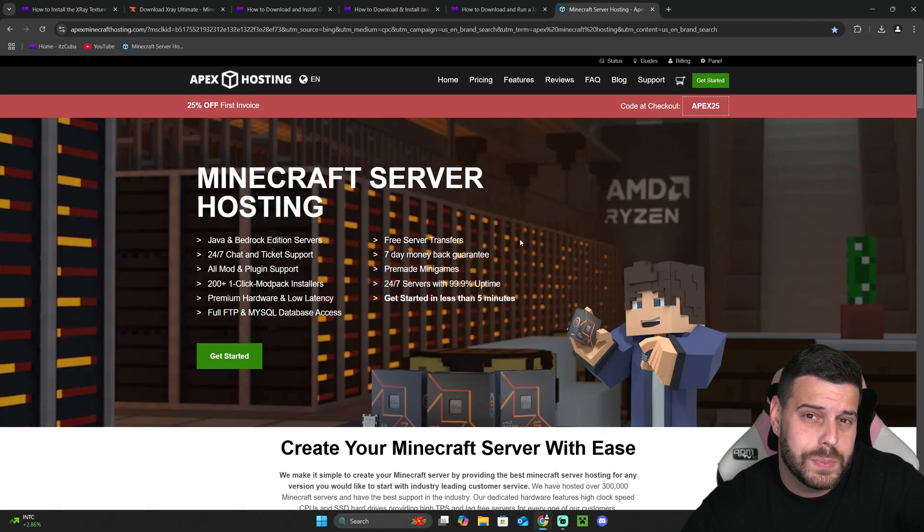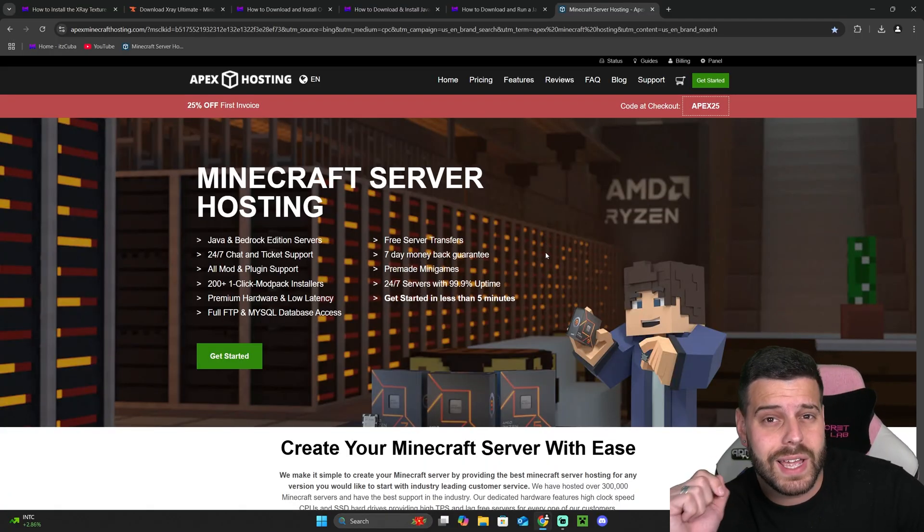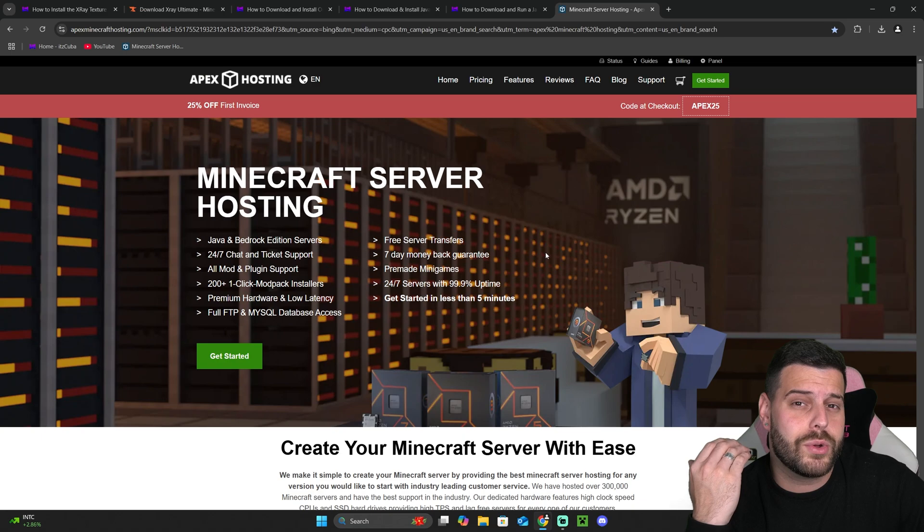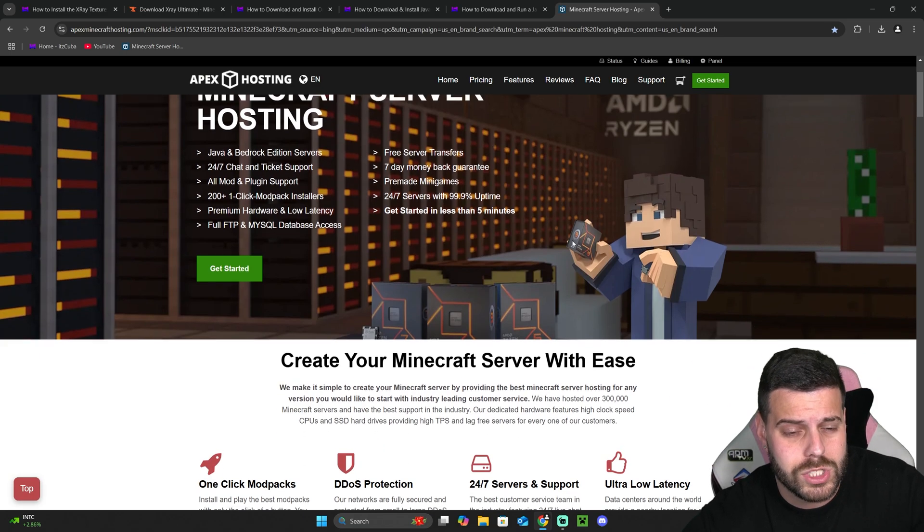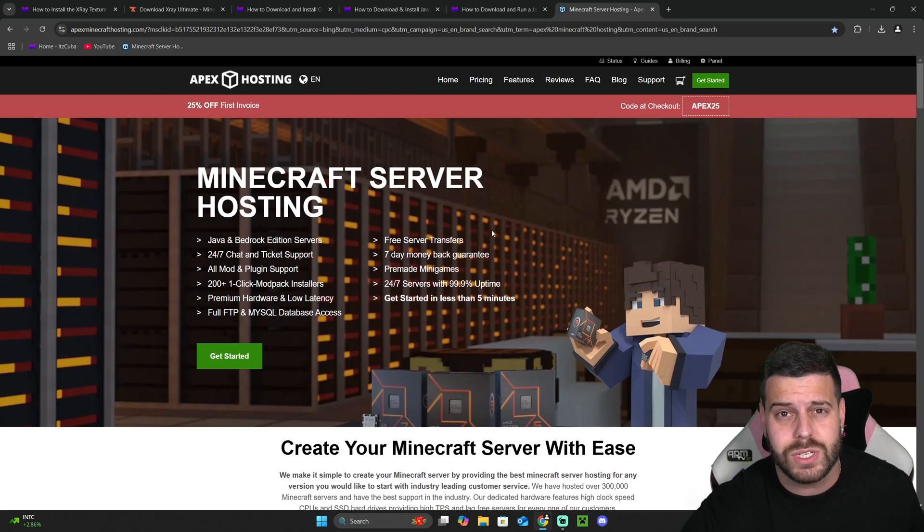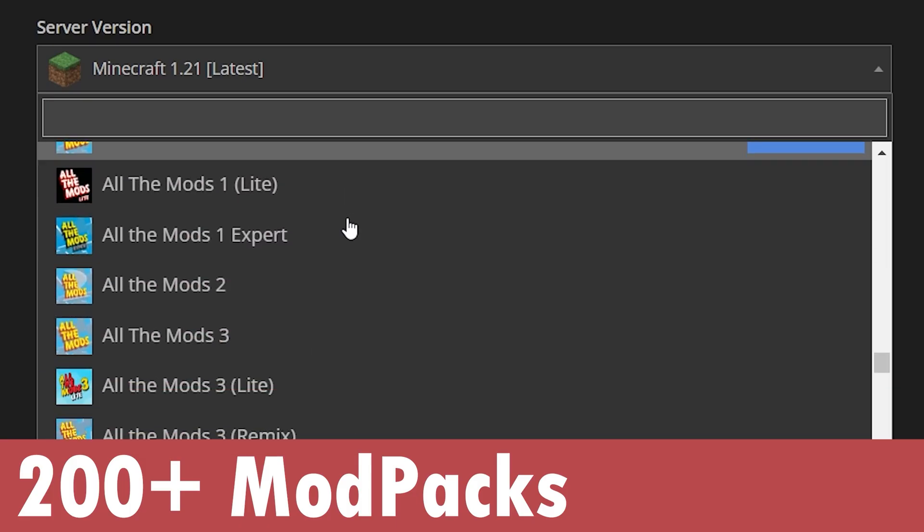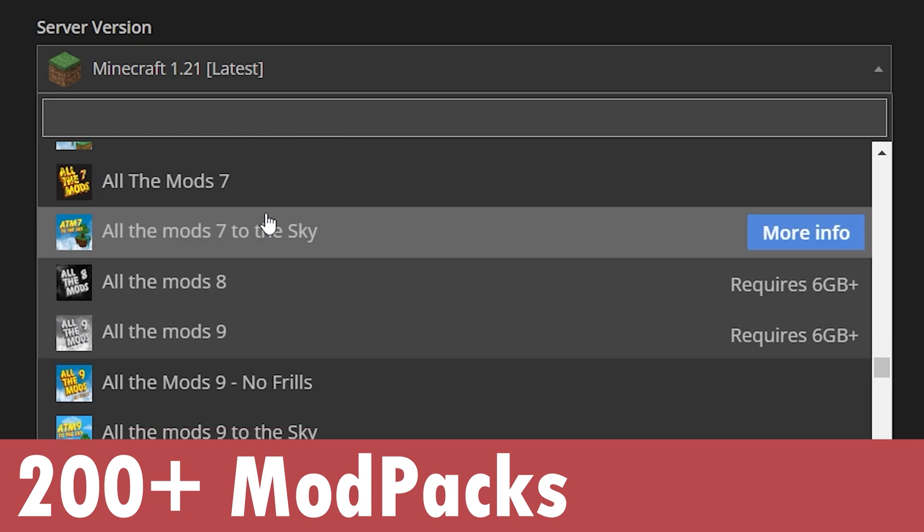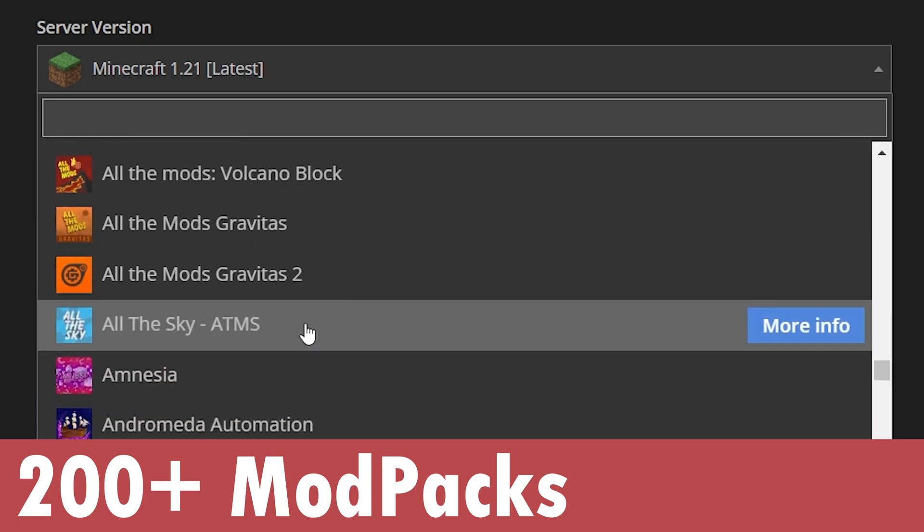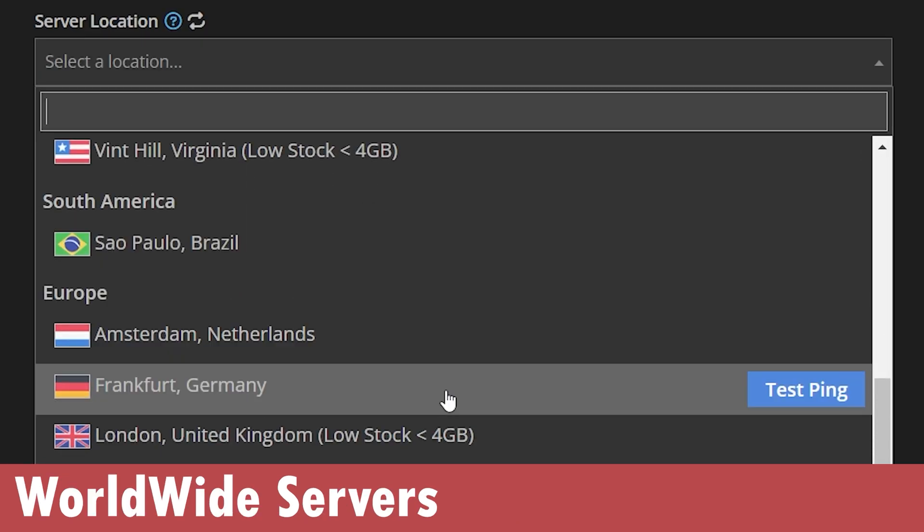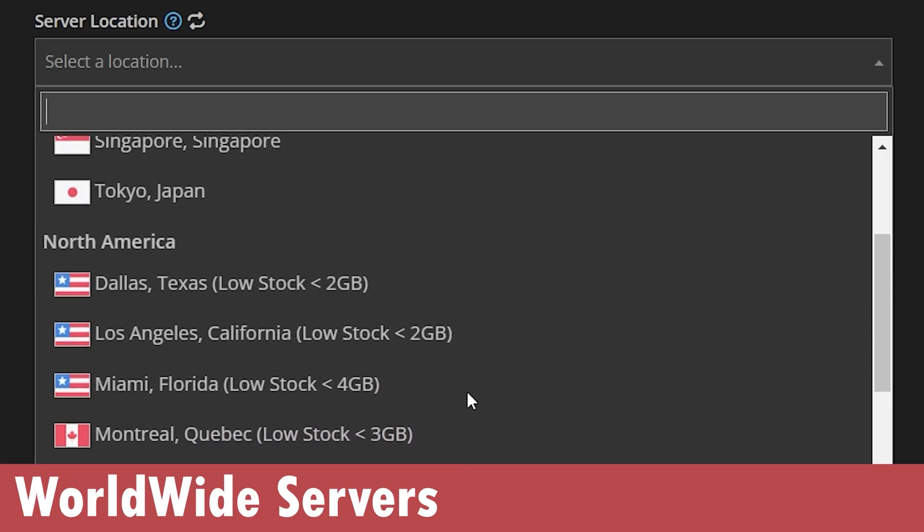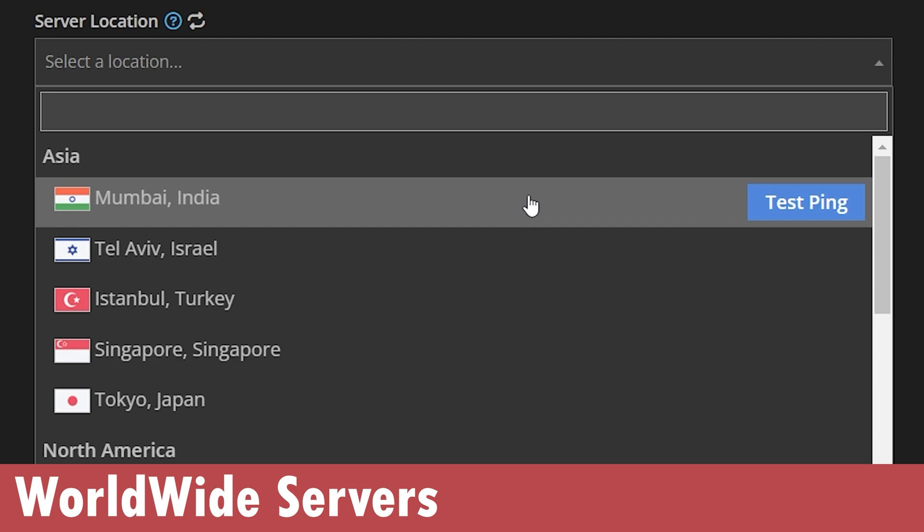So to prevent that, I recommend that you create your own server. There's no better way than creating your own server with Apex hosting, because they will let you create a server where you could add mod packs—over 200 mod packs—servers that have connections all around the world so it doesn't matter where you are located or your friends. They will have a good connection.